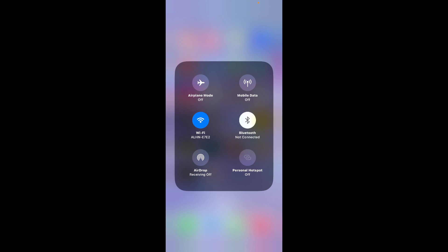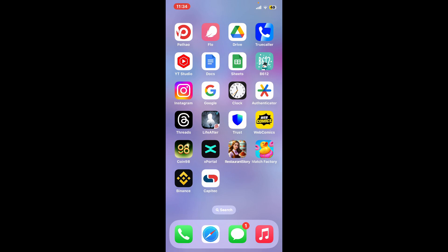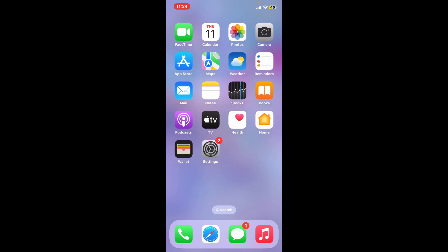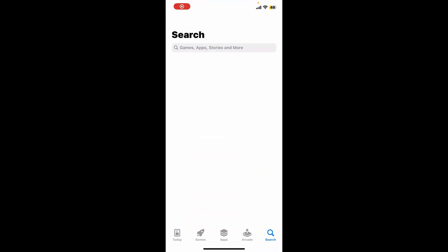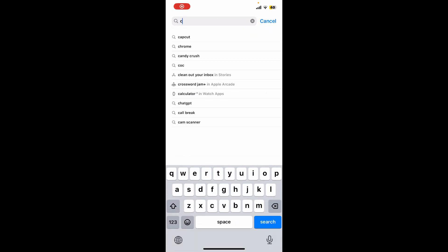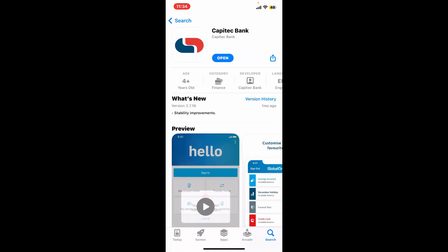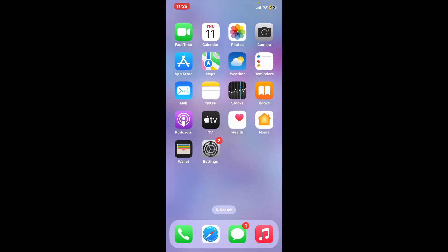The next thing to do is to update your application. Go ahead and open your App Store or Play Store and search for Capitech. Look for the Capitech bank application and check if there is an update available. If you see an Update button instead of Open, make sure to tap on it to download the latest update for the Capitech app.